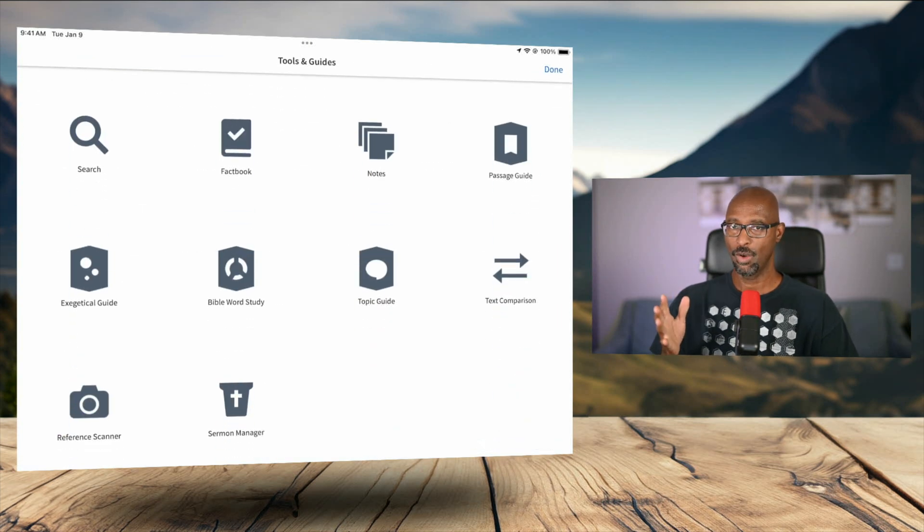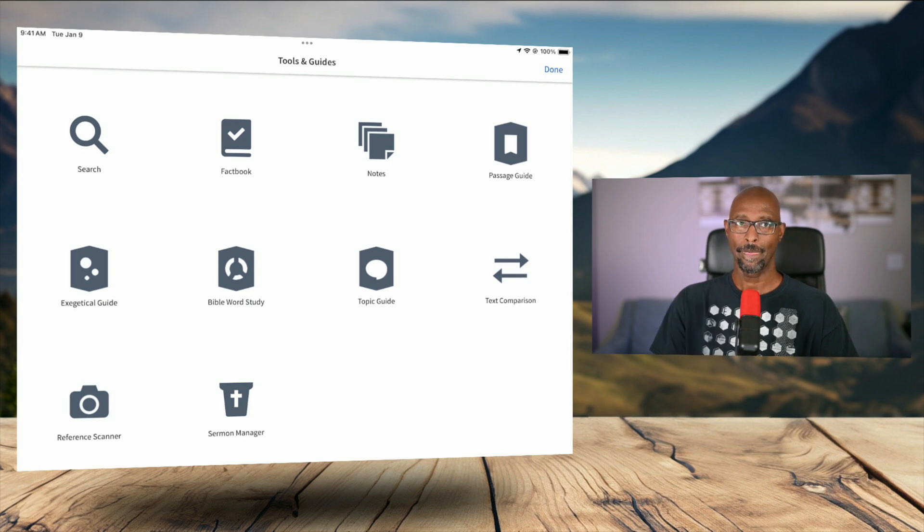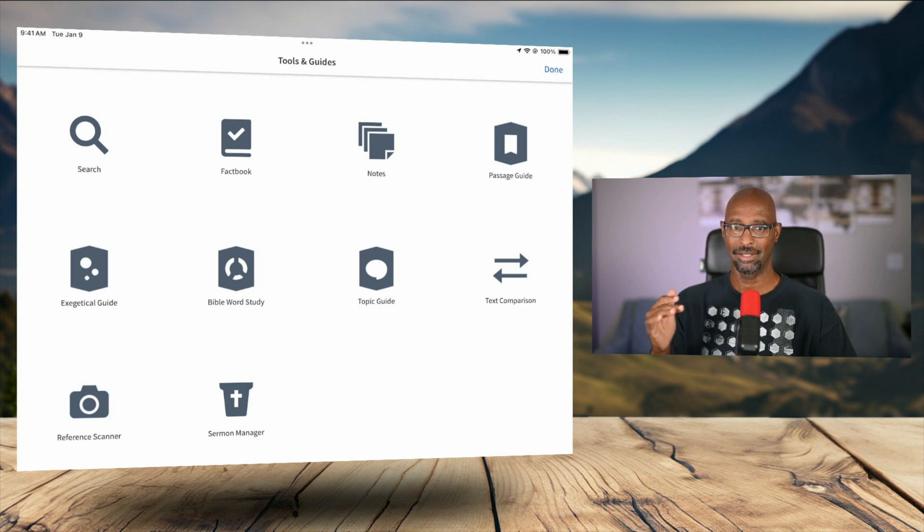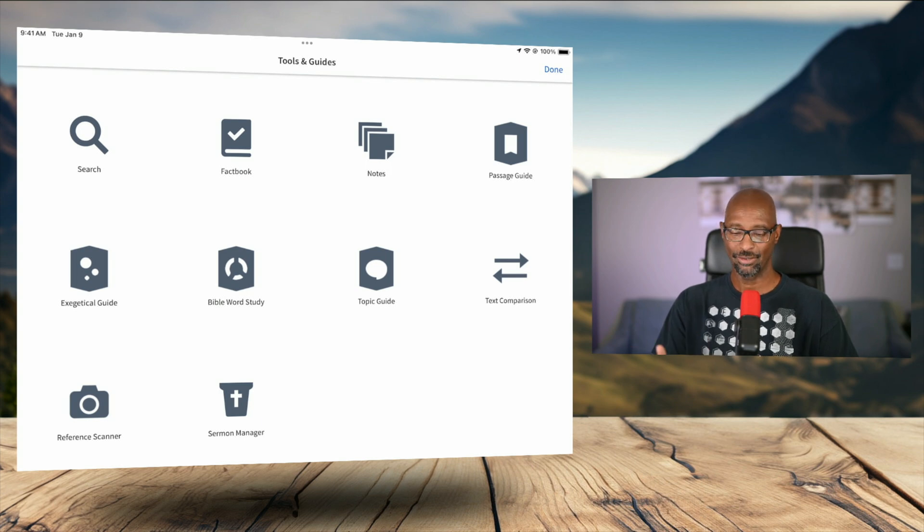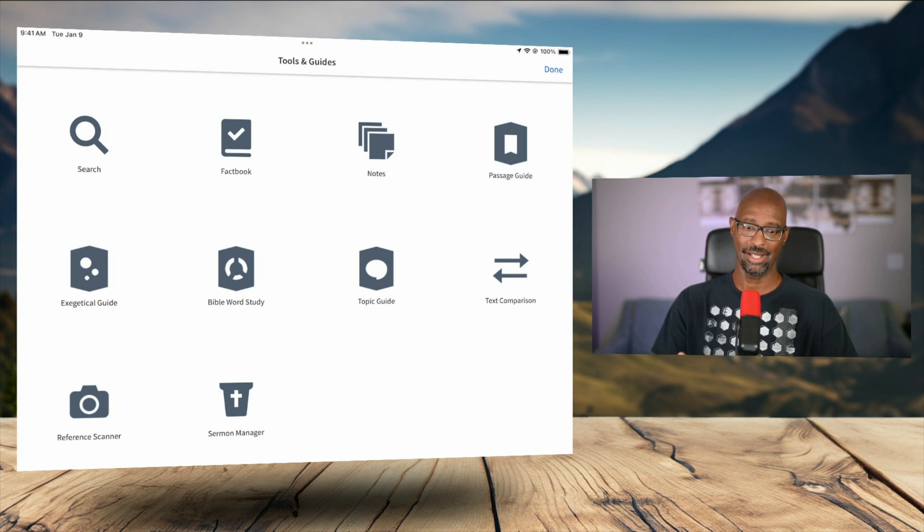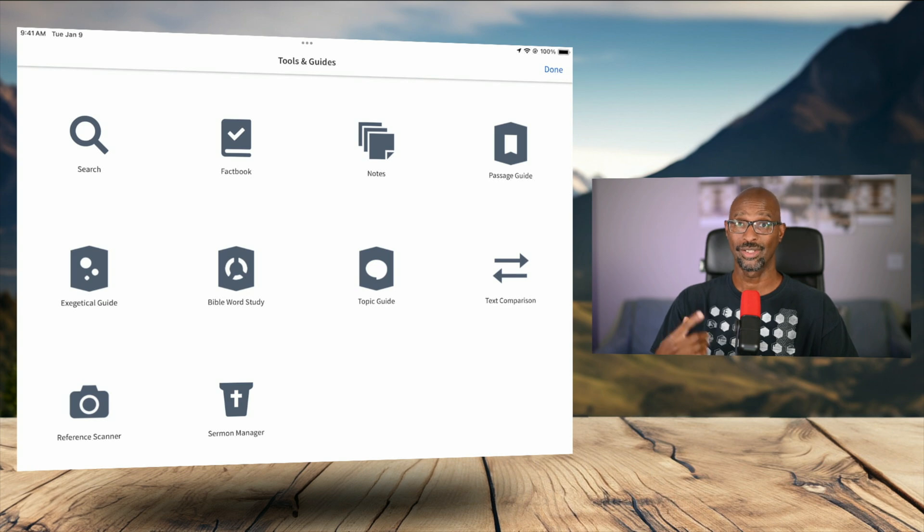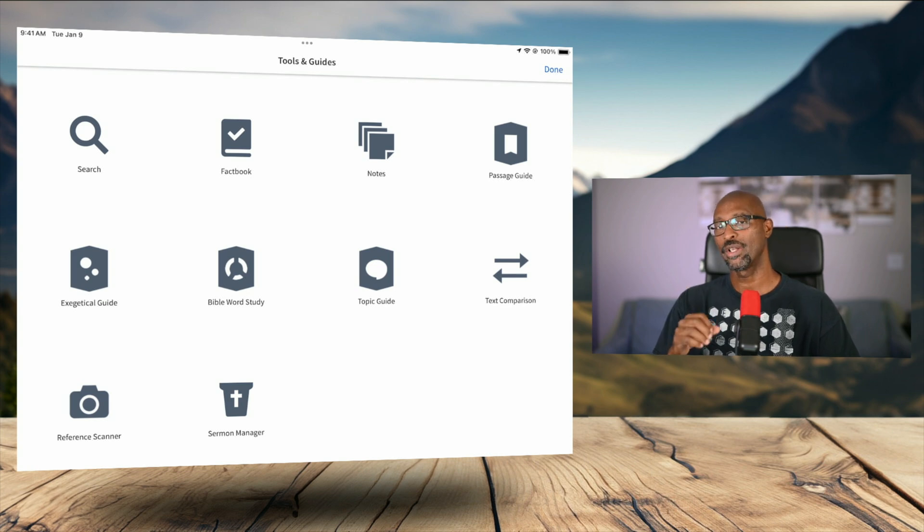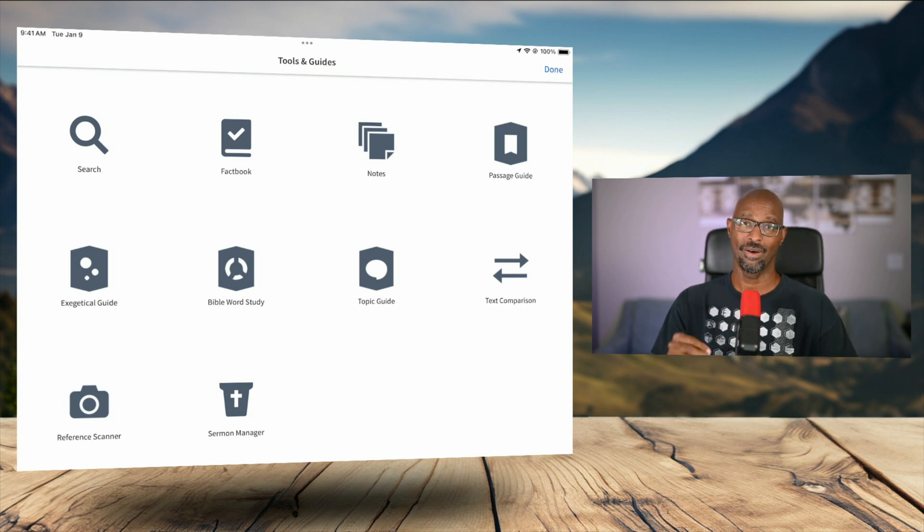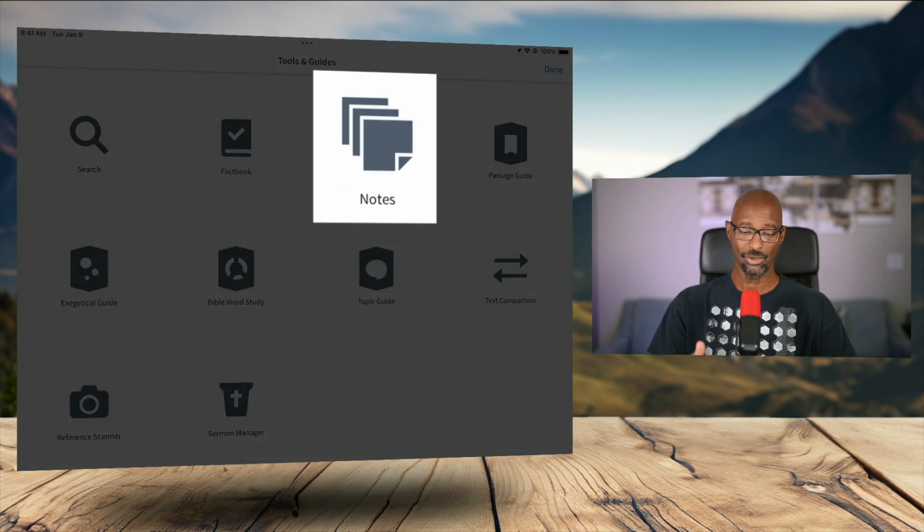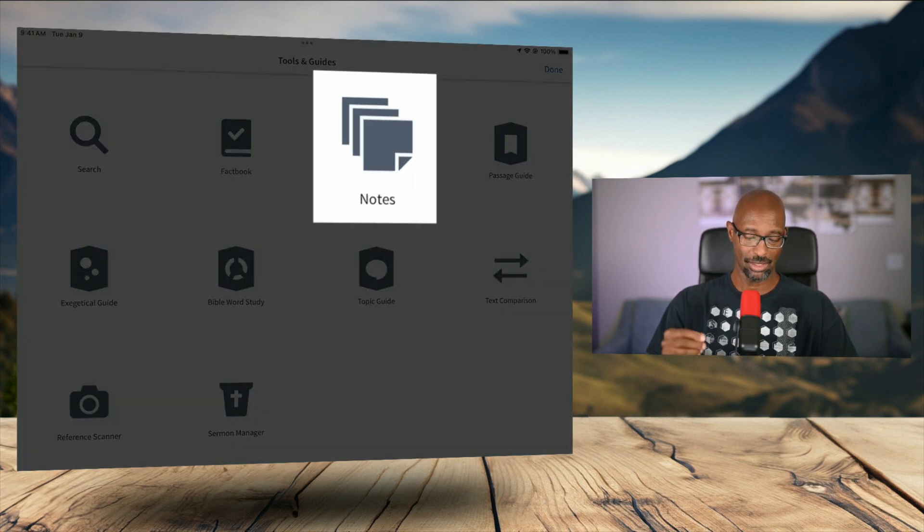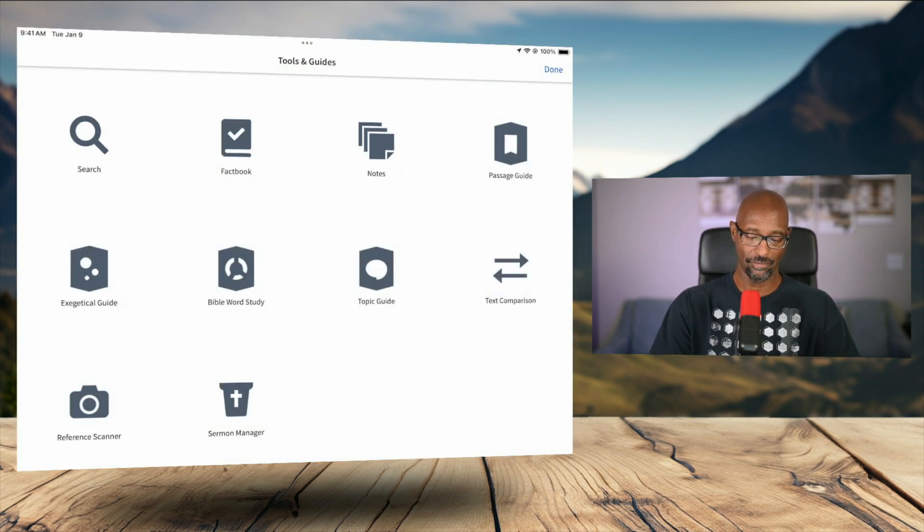And the first thing I want to say is whenever you create a highlight, whether it's desktop or mobile, you are actually adding an entry into your notes section on Logos. So that is where we want to go to take a look at all of our highlights.